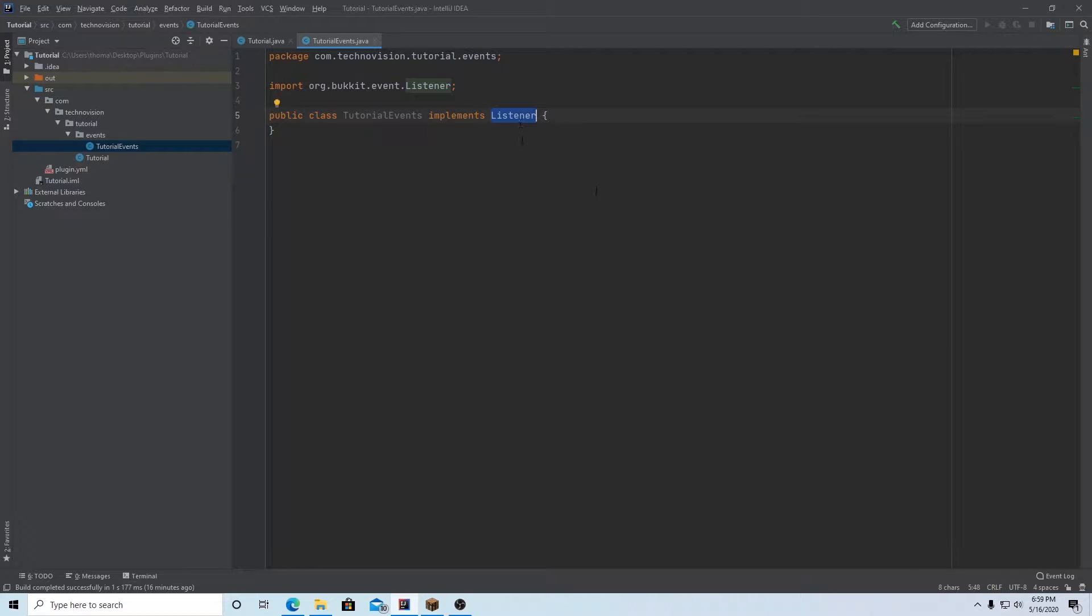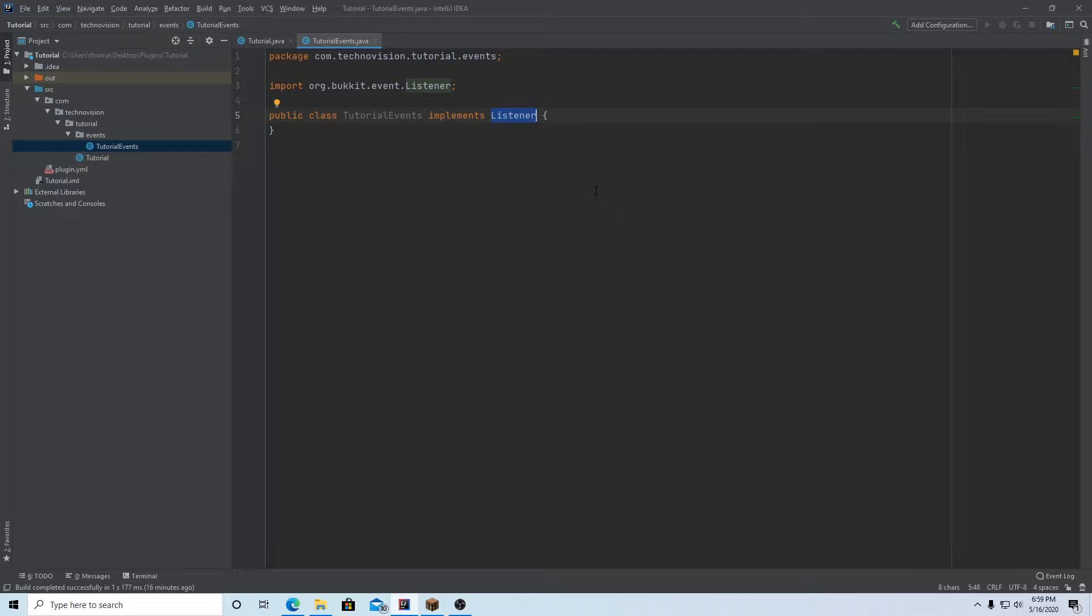A listener in spigot is really just listening for an event, those events that we looked at earlier. And once those events get called, or they happen in the server, then this plugin will run your code essentially.